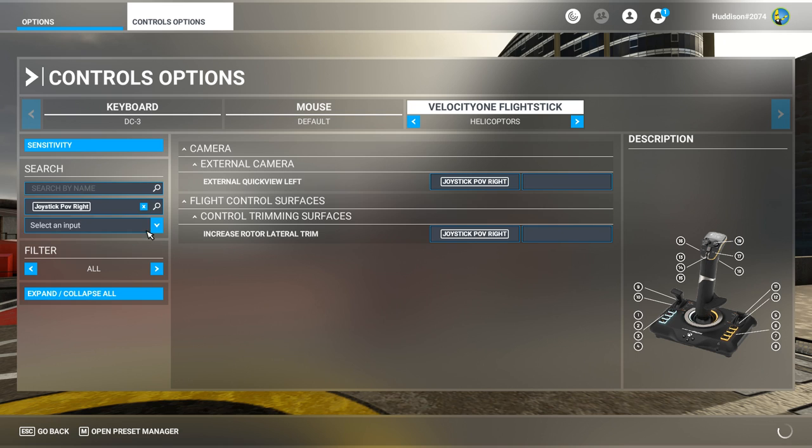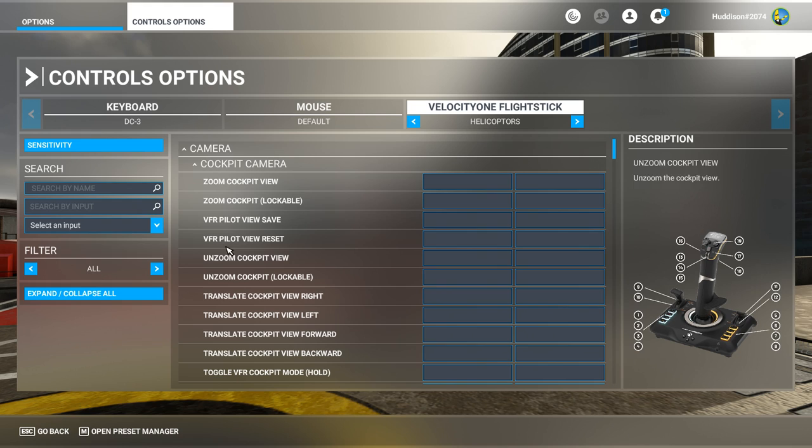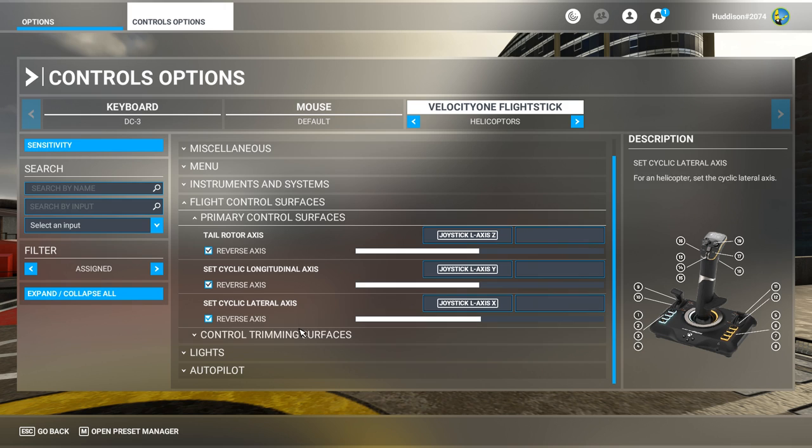There we go. Put the filter back to Assigned. We've got some Flight Control Services set up now - Primary Flight Control Services and Control Trimming Services. But there's more.